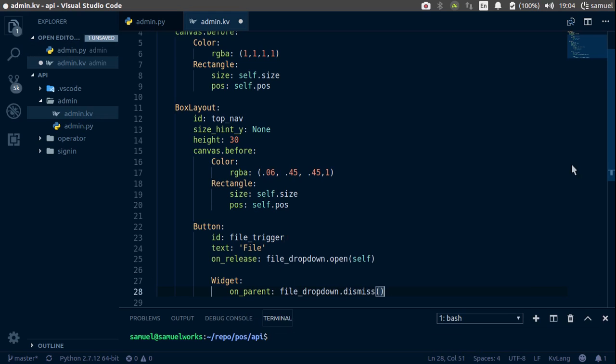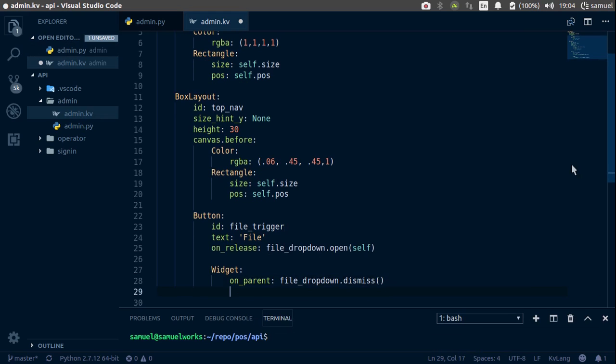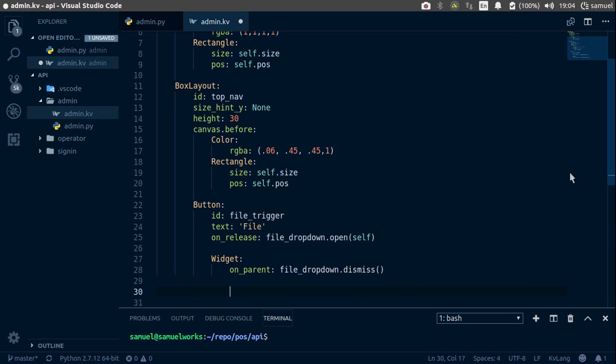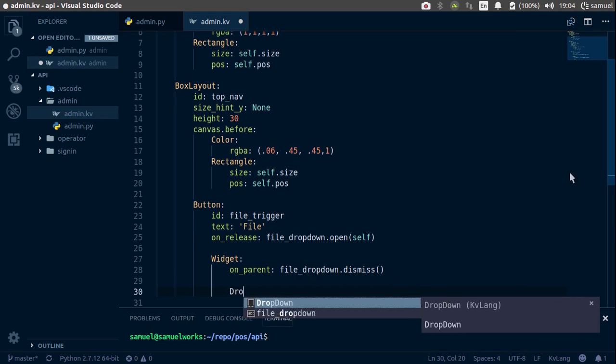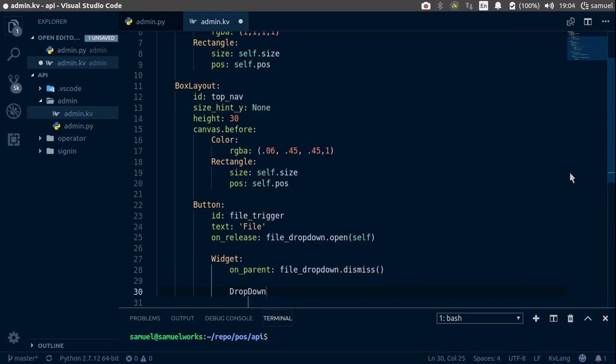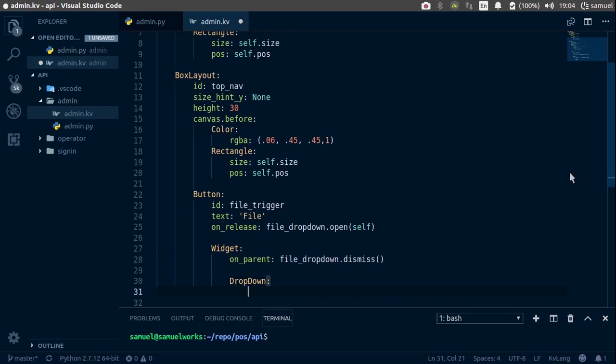So what this is doing is, if we click our button, our drop down is shown. If we click outside that button, if we click outside our drop down, then our drop down is closed. Now this drop down has an id of file_dropdown.